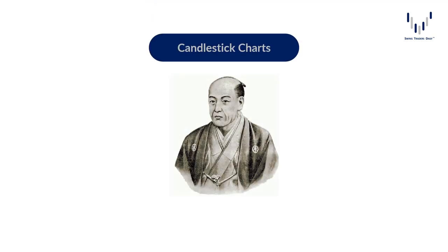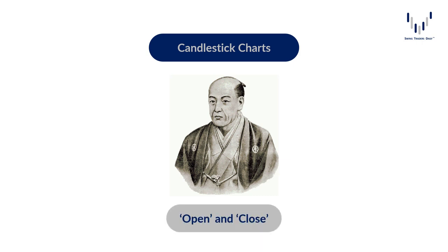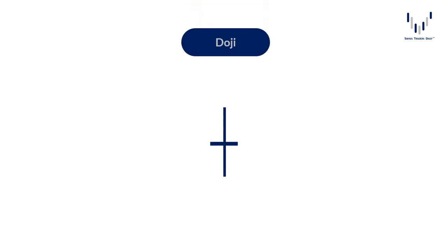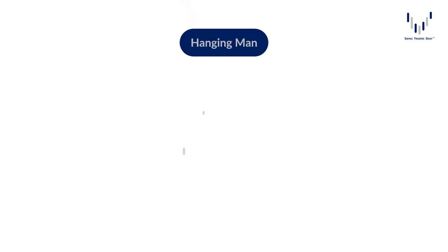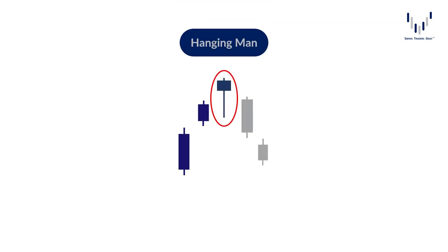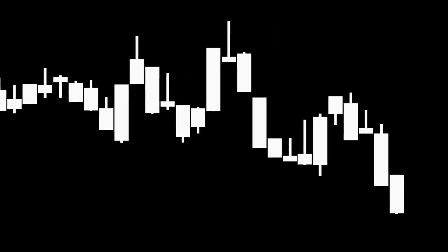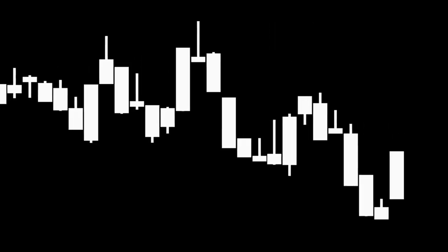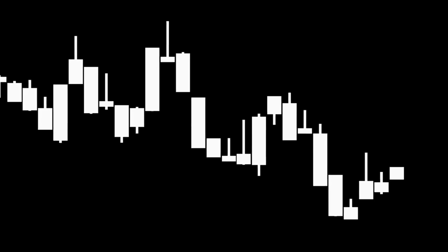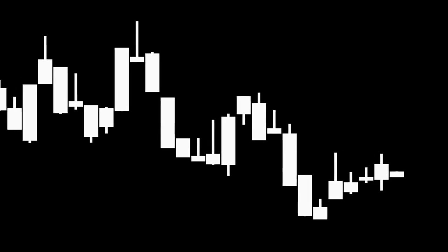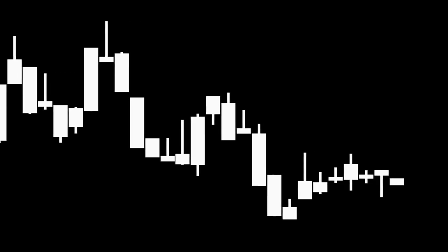Homa's contributions to the development of candlestick charting were significant. He introduced the concept of open and close prices. He also identified a number of candlestick patterns that are still used by traders today, including the doji, the hammer, and the hanging man. In Japan, the use of candlestick charts became so widespread that a variety of candlestick patterns were developed, each with its own unique meaning and interpretation.